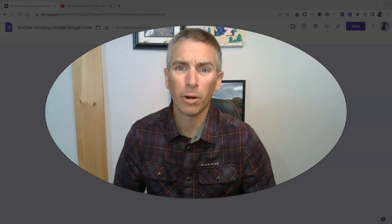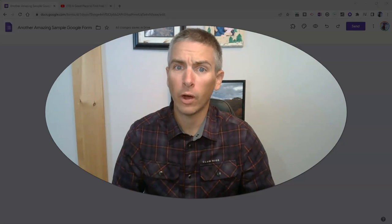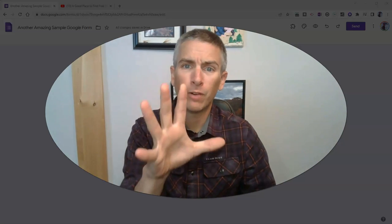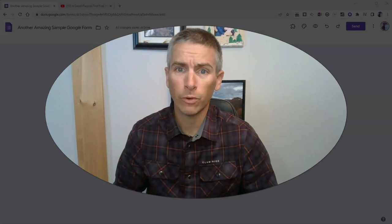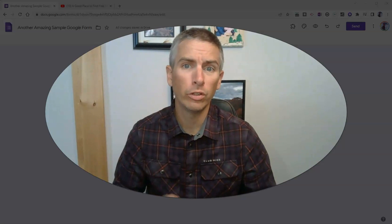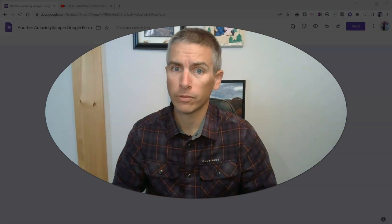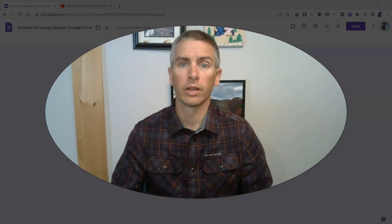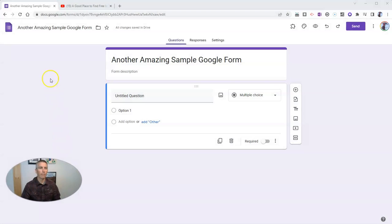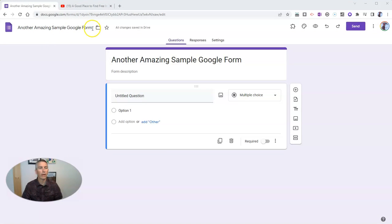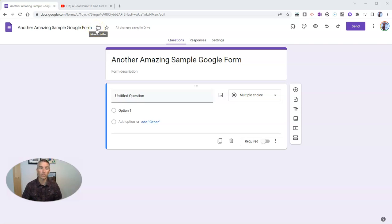Hi, I'm Richard Byrne. In this video, I'm going to show you five features of Google Forms that new users often overlook. Let's go ahead and take a look here at my amazing sample Google Form. Right next to the title is the first feature that a lot of people overlook.